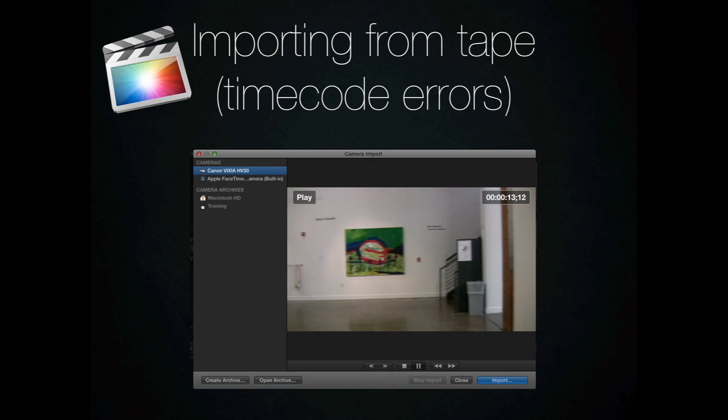The importing interface with Final Cut Pro 10 is very similar to iMovie. There's a camera, you click on it, and you just hit the import button.